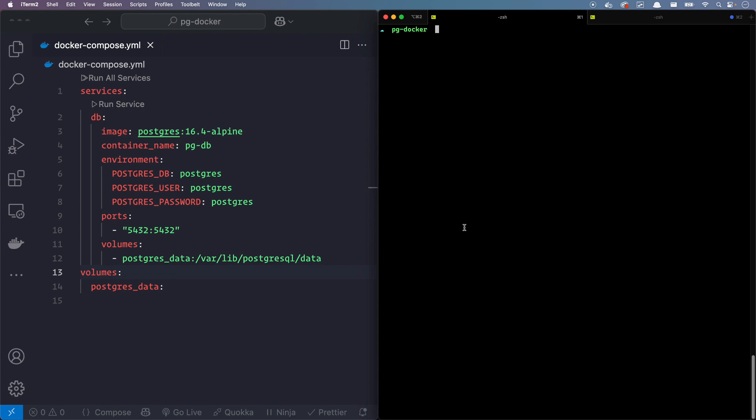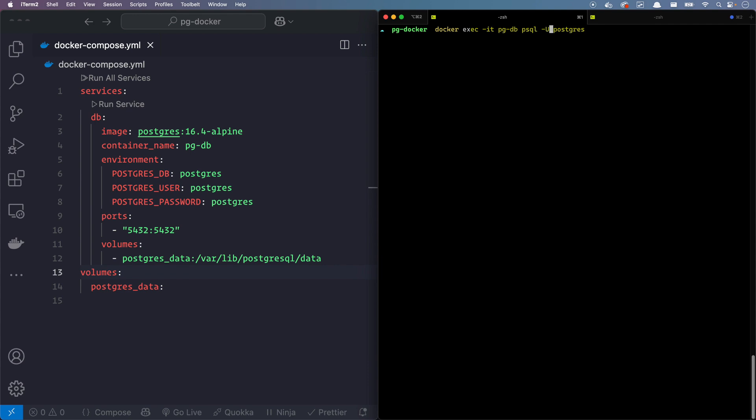You can obviously do PG admin or I like to do these days is that I like an ORM. I use Prisma ORM. Prisma actually gives you a studio, so that's one way you can interact with your database. The second way is actually going through the terminal itself. The way I'm going to do this is docker exec -it (I think IT stands for interactive and table) pg-db psql -U postgres. So Postgres is the username here. Let's go ahead and enter.